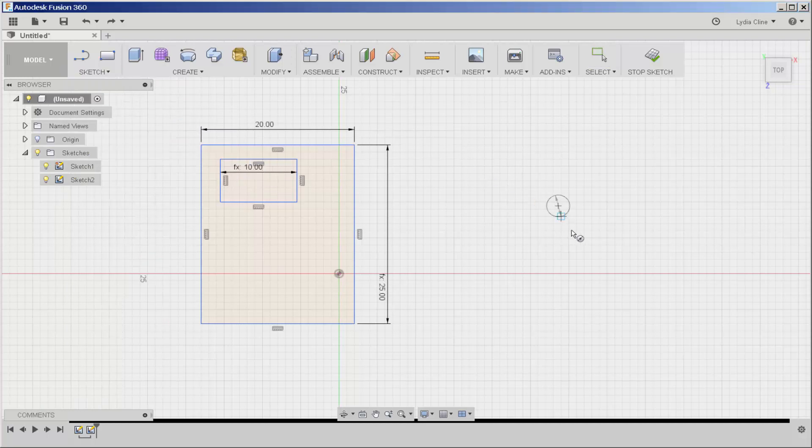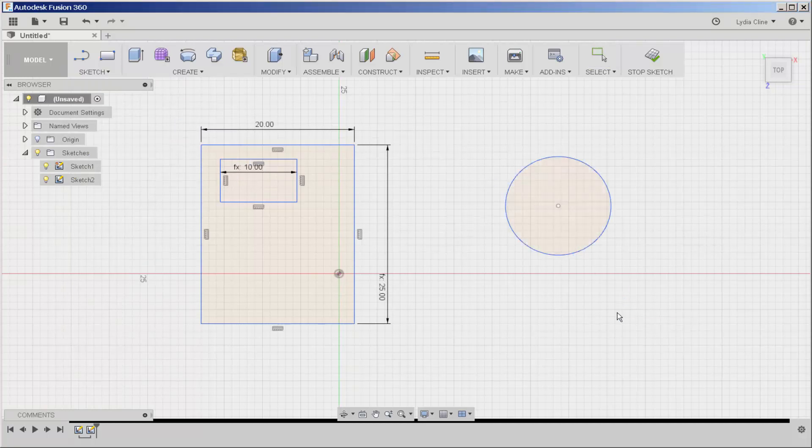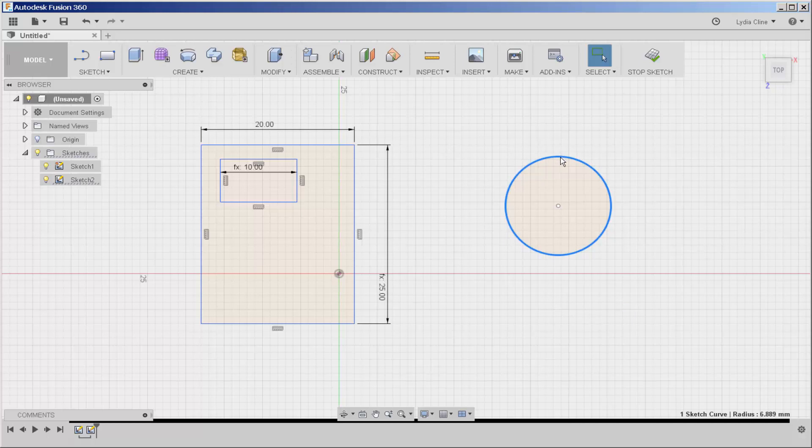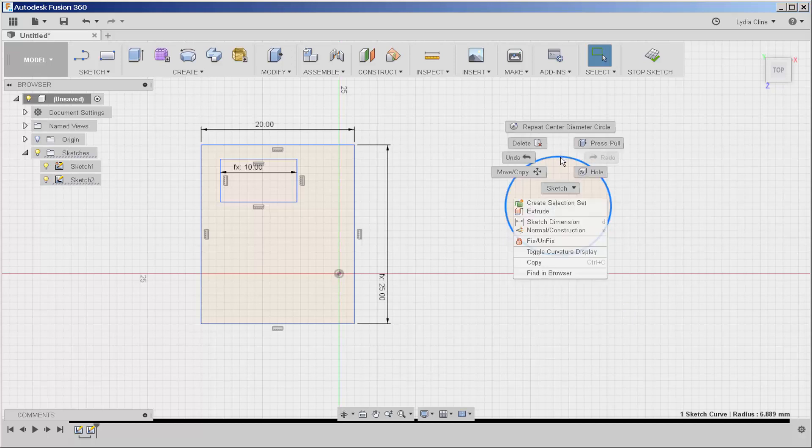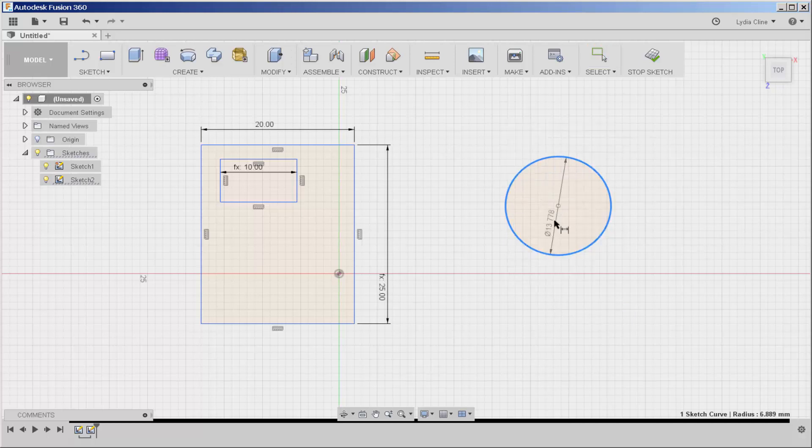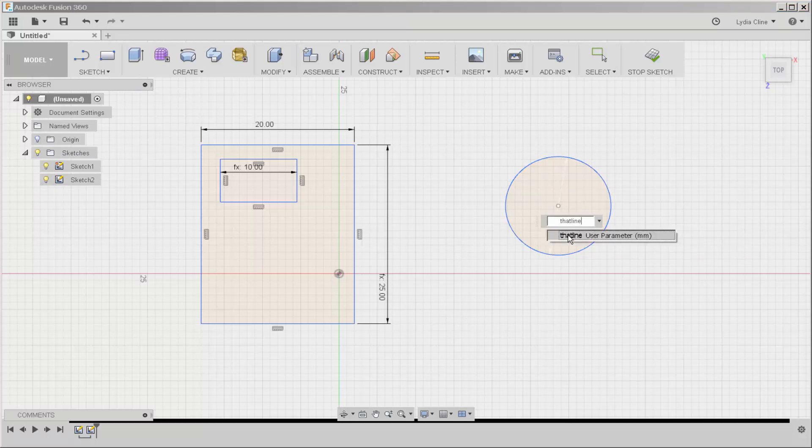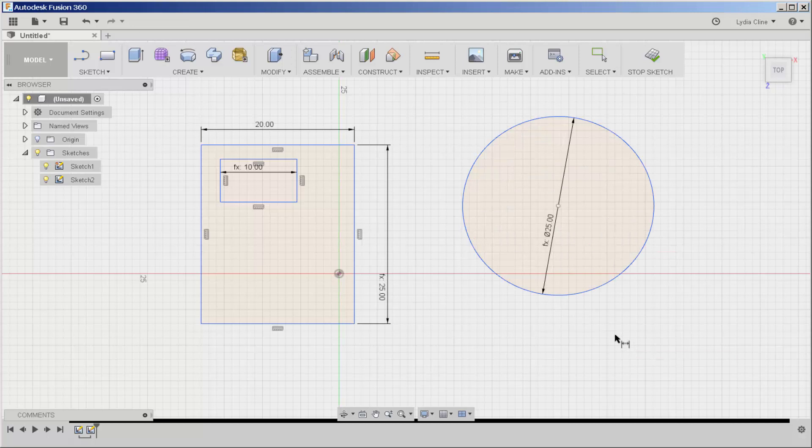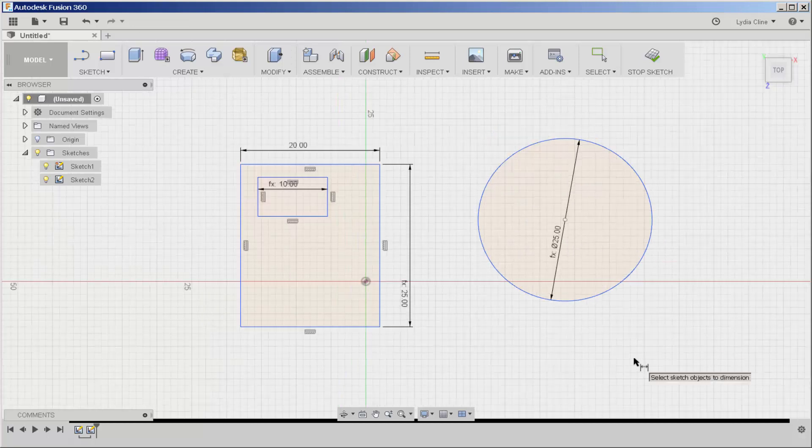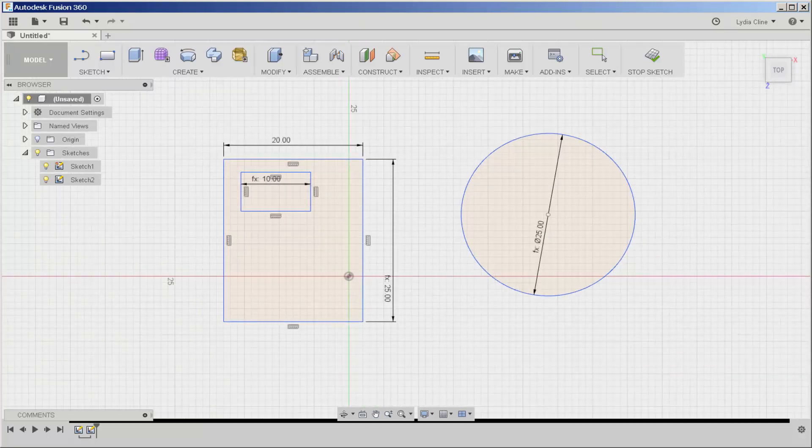For example, here I'm going to make a circle and I need to add a sketch dimension to it. I'll type that line and it now has a diameter of 25 millimeters.